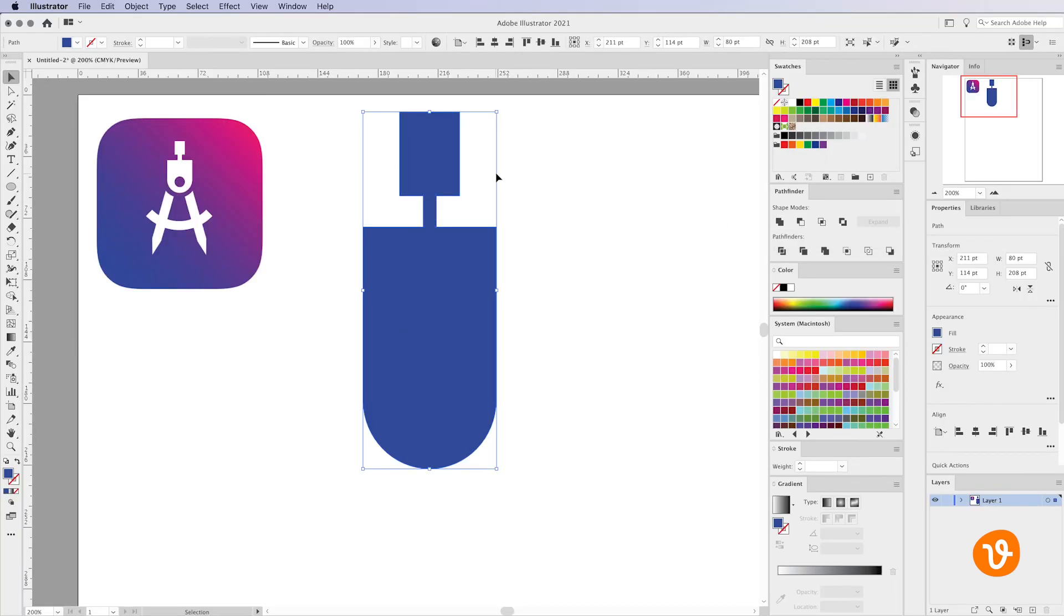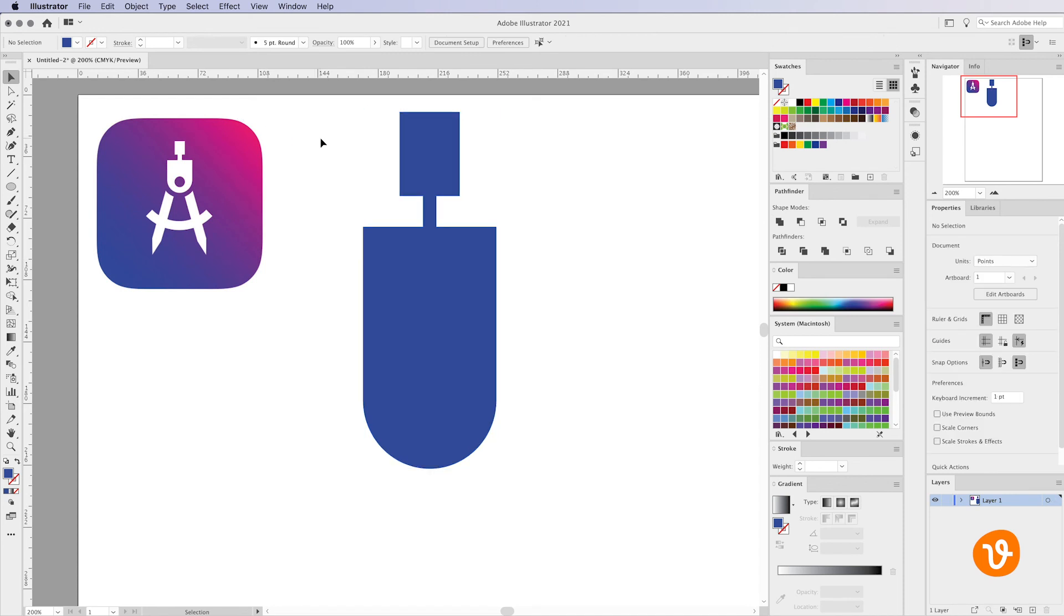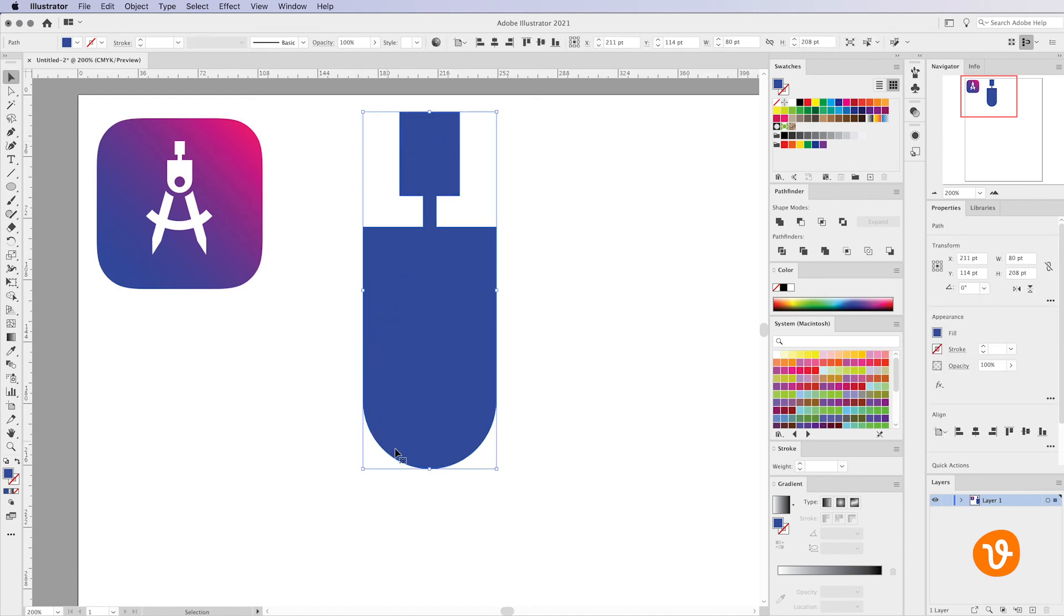You'll see now when we click off the object and click on it, it's selected the entire thing because now it's its own shape.